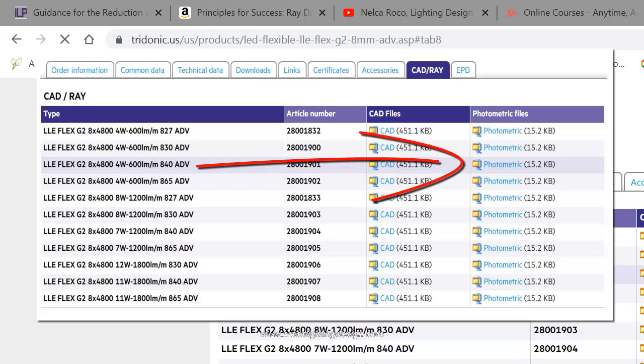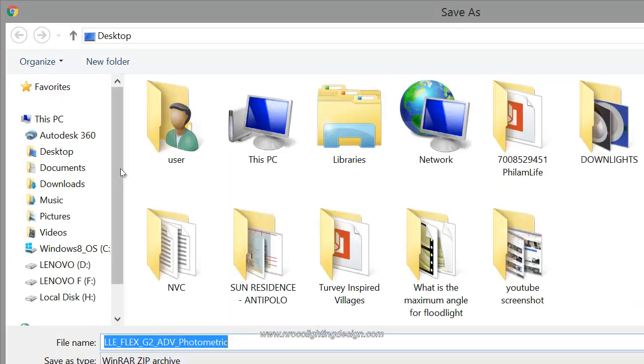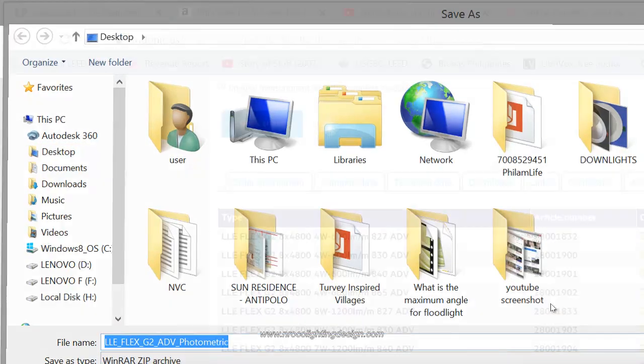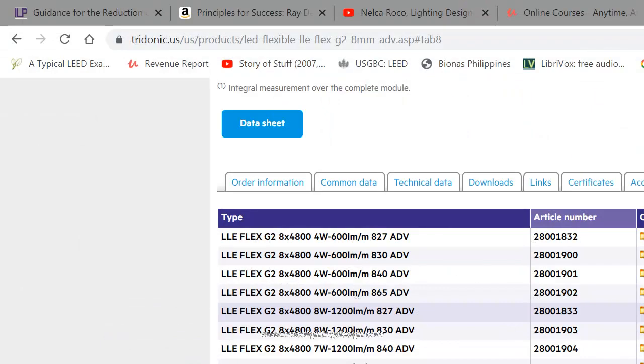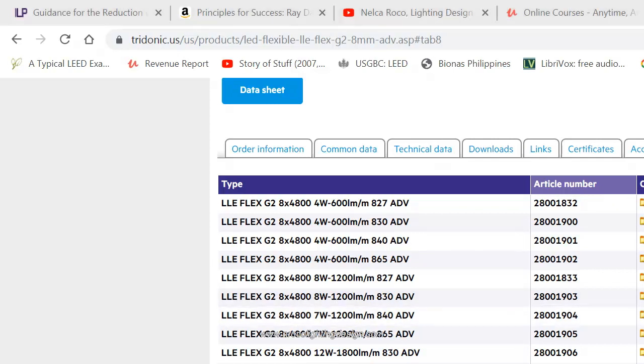I will save it in my desktop. I'll just say LED flex advanced photometric and save. Once you have it, like what I did in my previous video, you can select this fitting. Go and show in folder first.